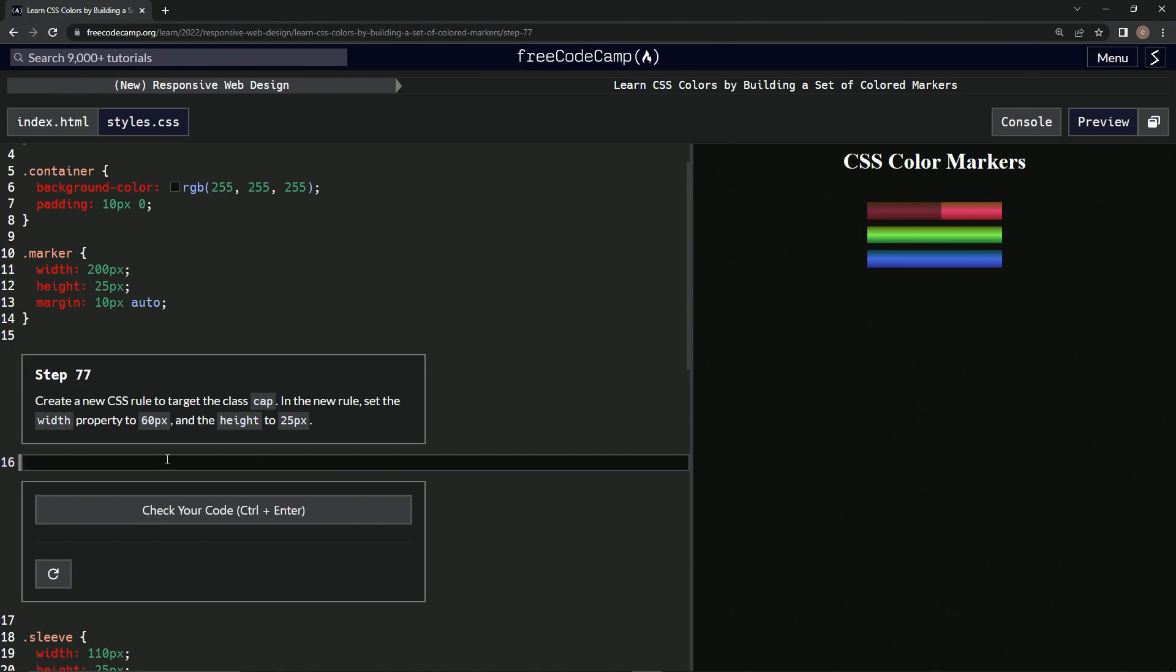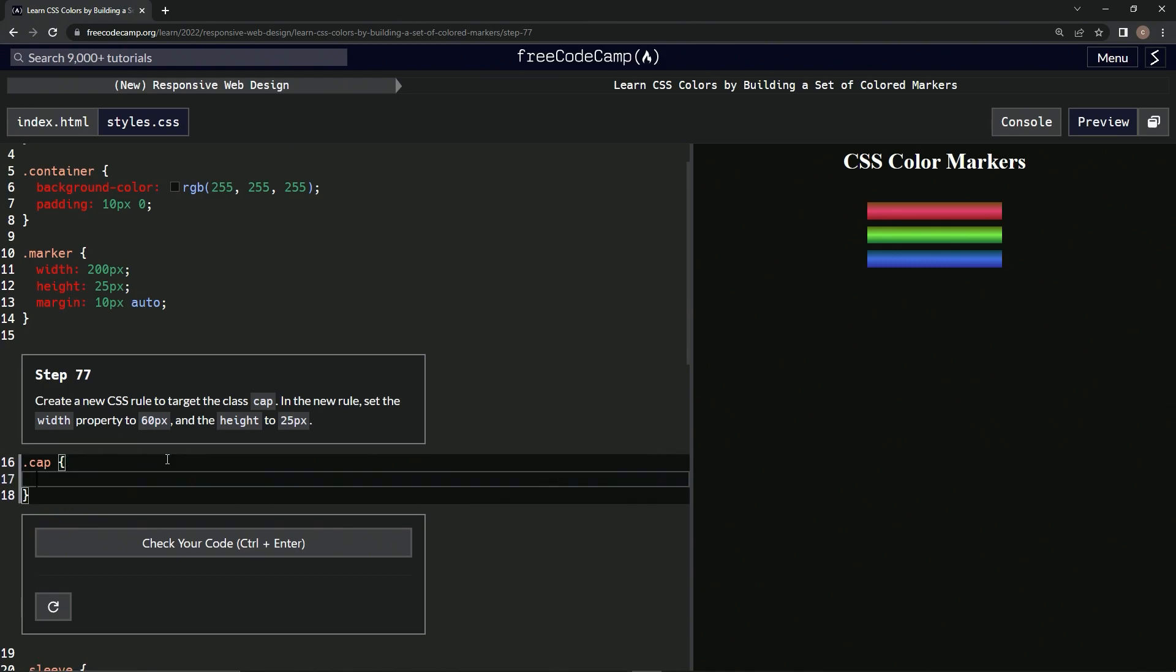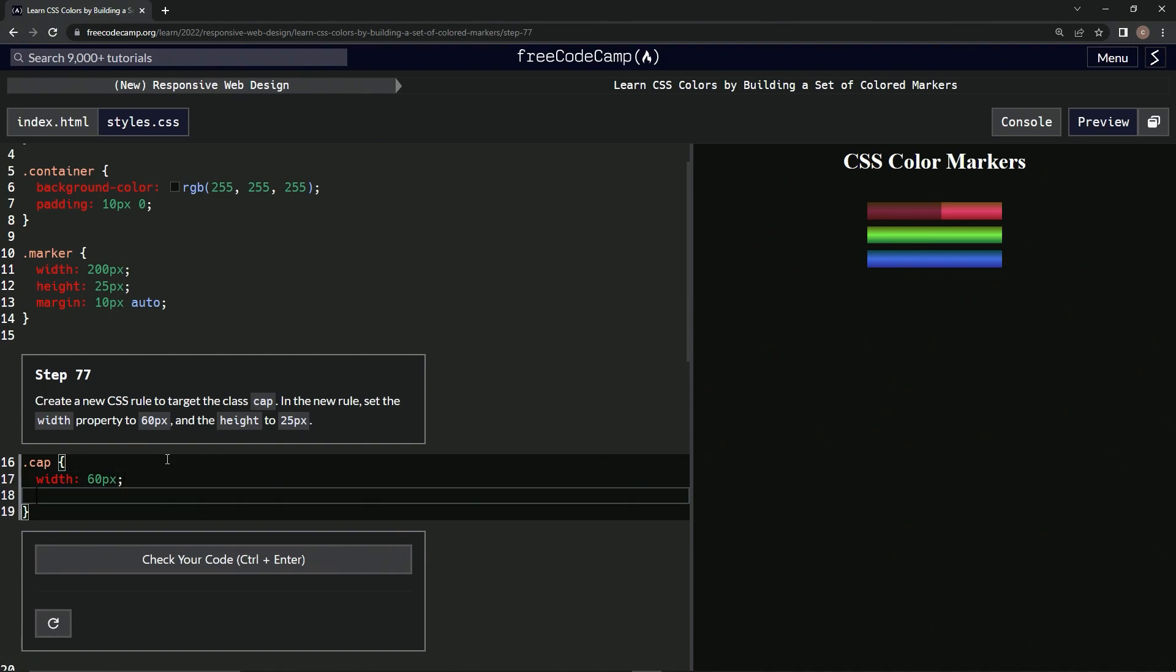Alright, so a new CSS rule for cap. Dot cap, curly braces, and then we're going to have the width is going to be 60px semicolon, and then height is going to be 25px semicolon.